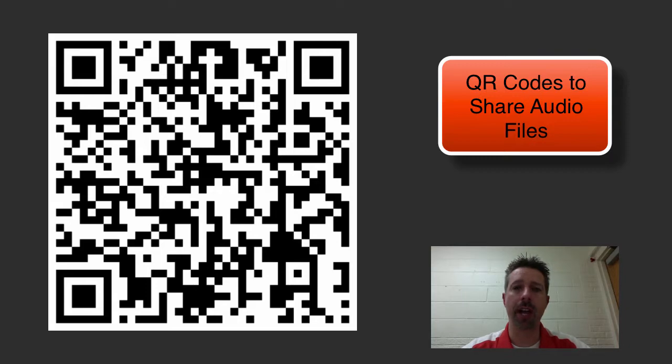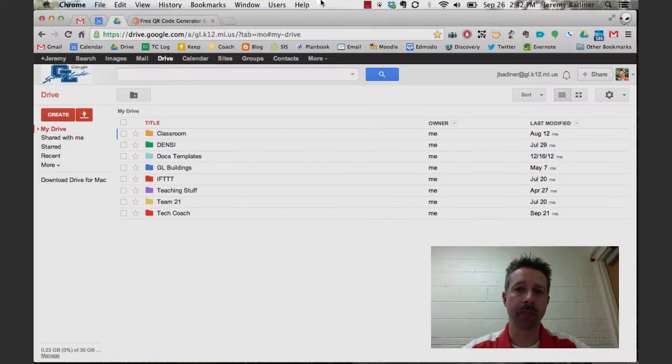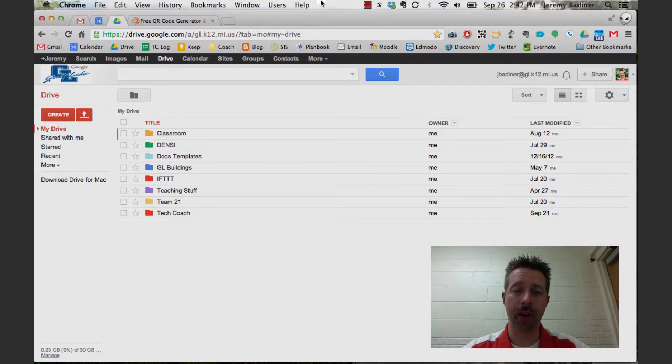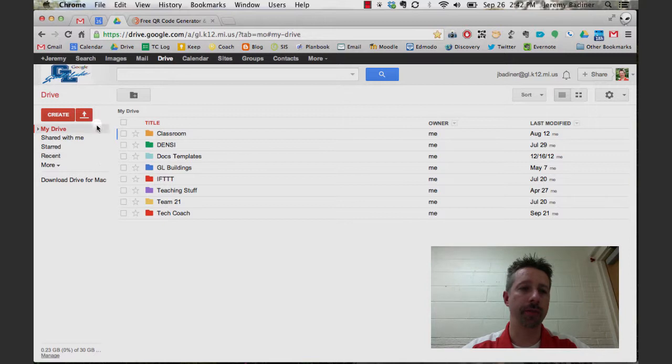First thing you need to do is already have your audio file somewhere on your computer. Next, you need to log into your Google Apps account. I usually create a folder, but for this we'll just upload right into my Drive.